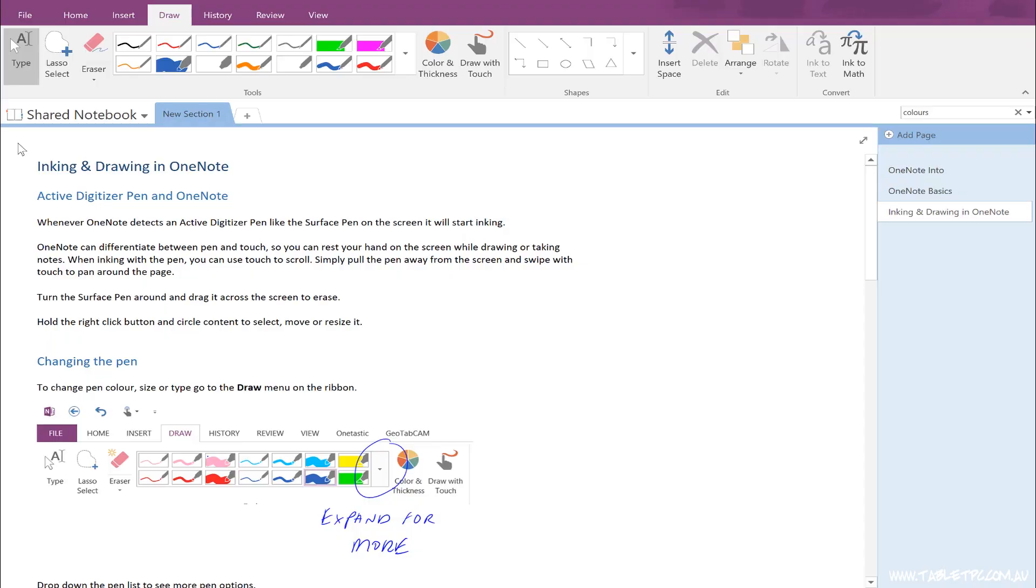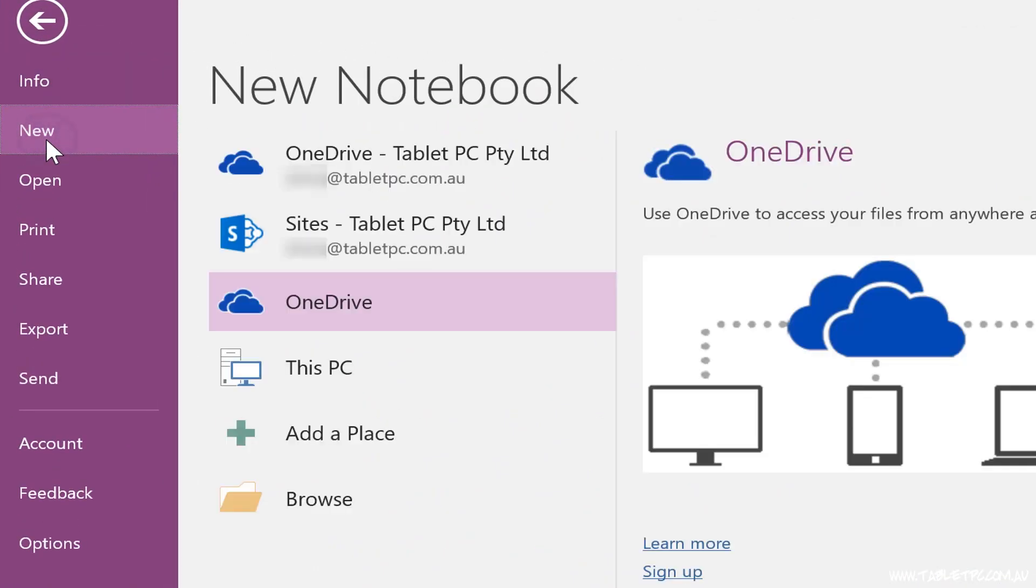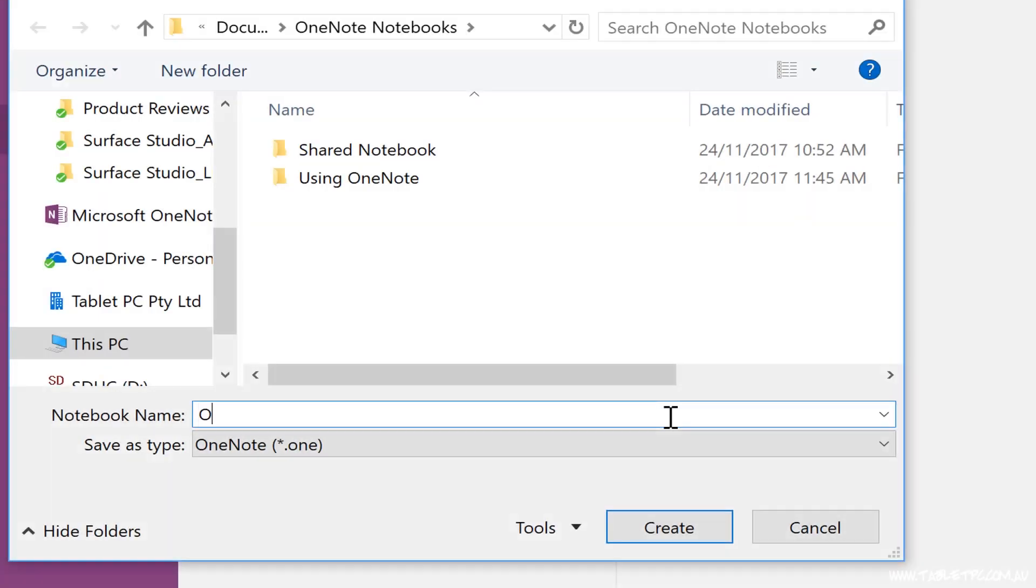But sometimes we do need to rename a notebook even when it is shared with our colleagues. And I find that the best way to do that is actually to start a new notebook with the correct name.